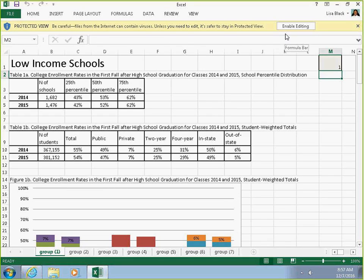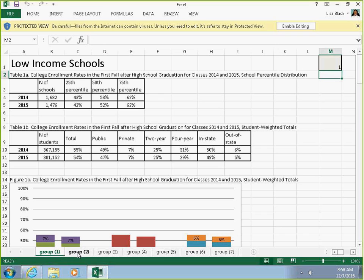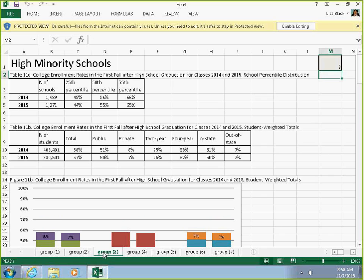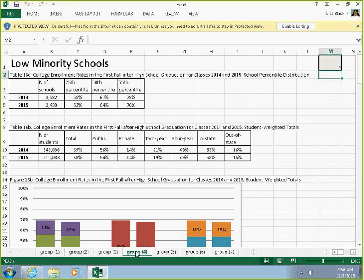Here's the Excel file. There are different tabs in this worksheet. Tab 1 for group number 1 is for low-income schools. Group 2 is higher-income schools. Group 3 is high-minority schools, and Group 4 is for low-minority schools.